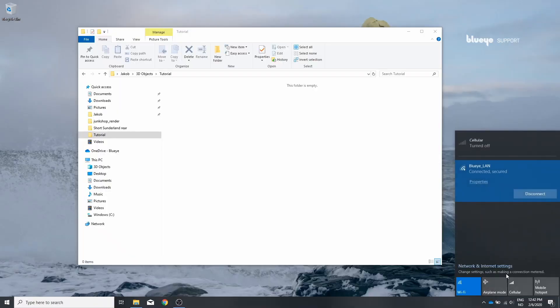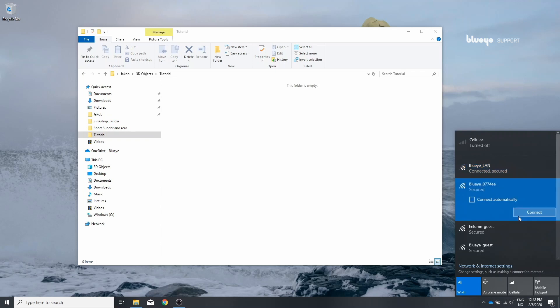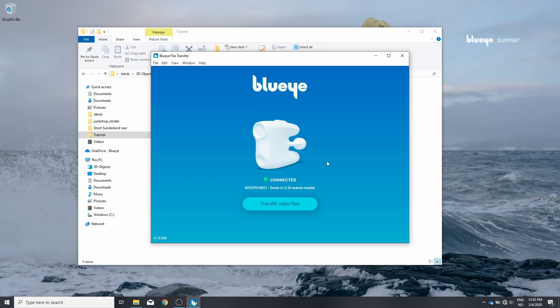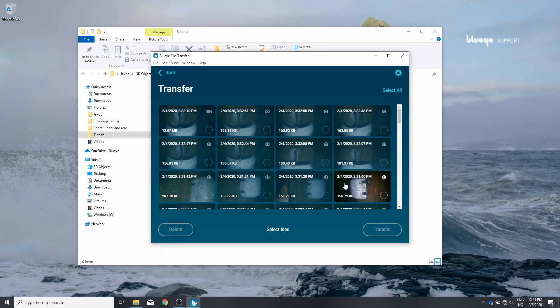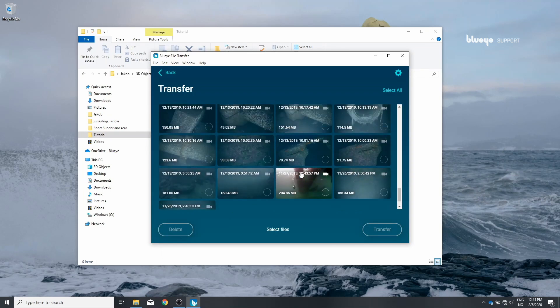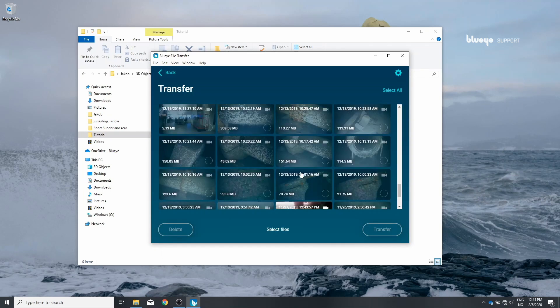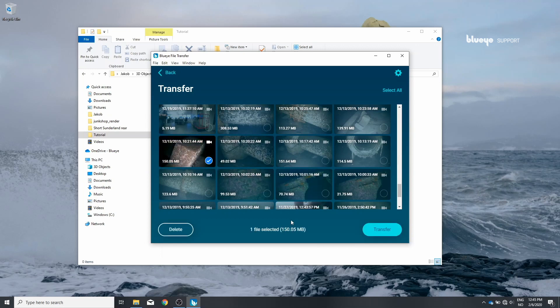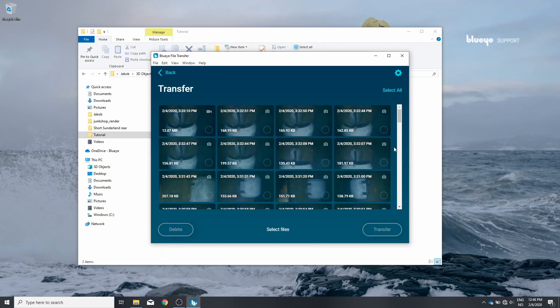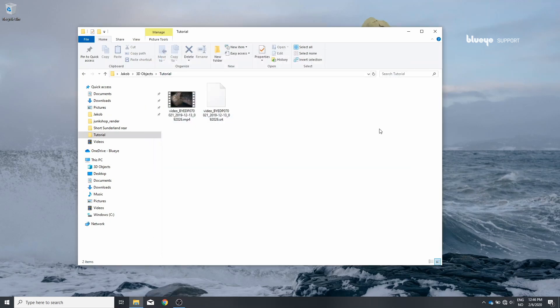Connect to your drone's surface unit. For me it's this one. So just transfer video. I know already which file I want. It's this one. So I'll transfer it. Keep the originals and close this.